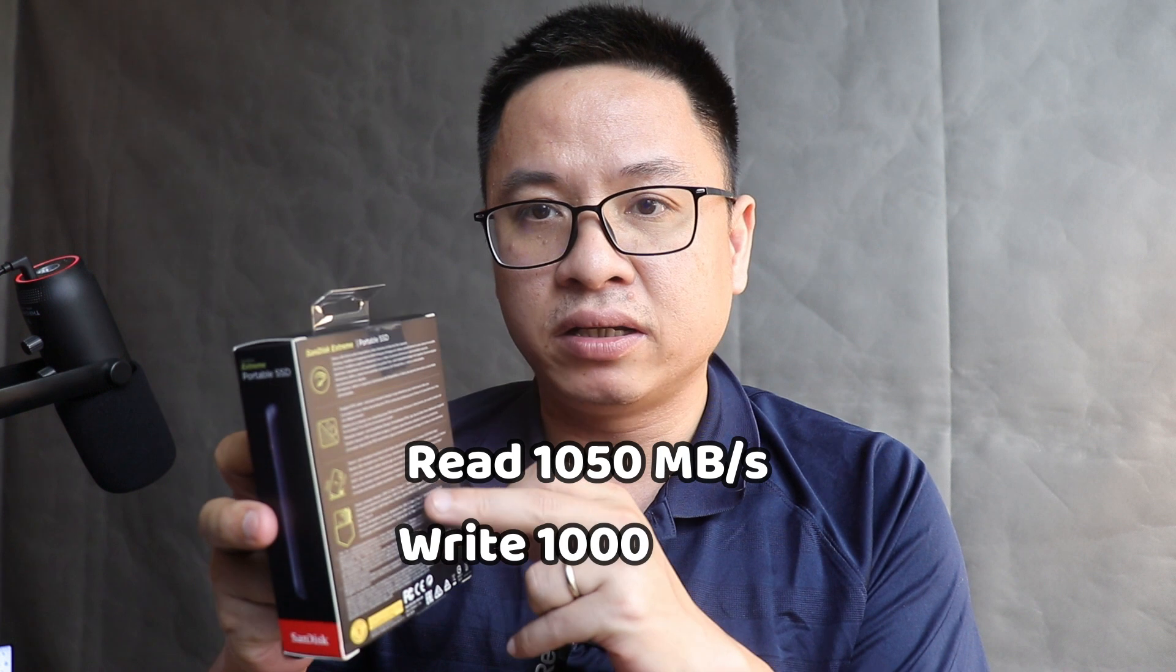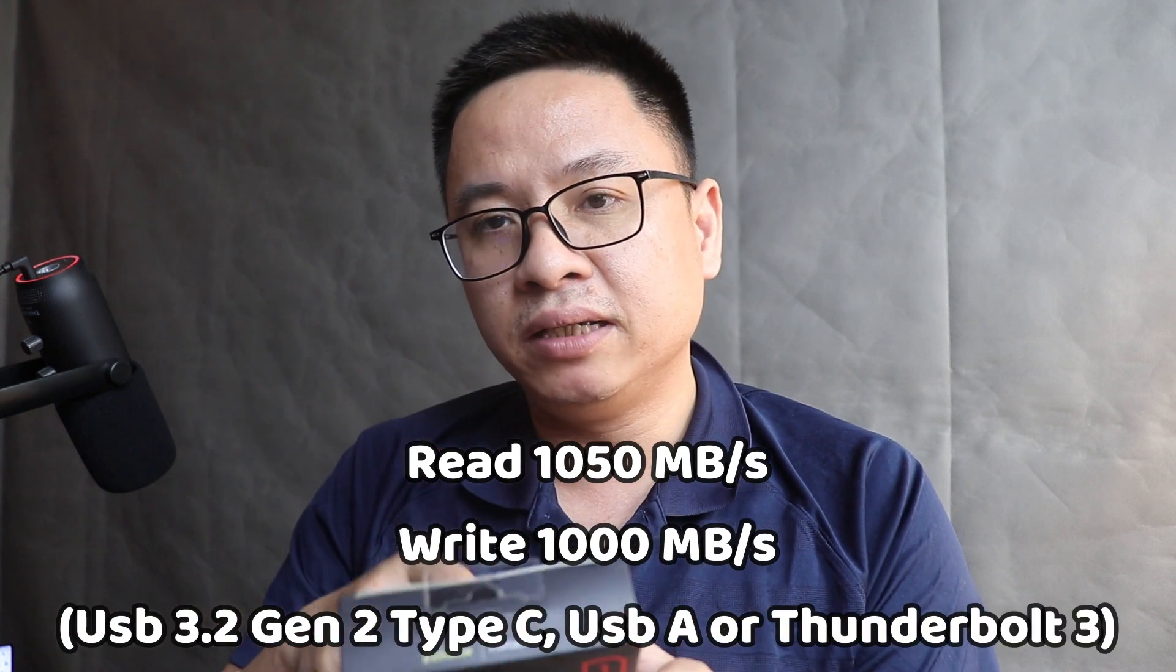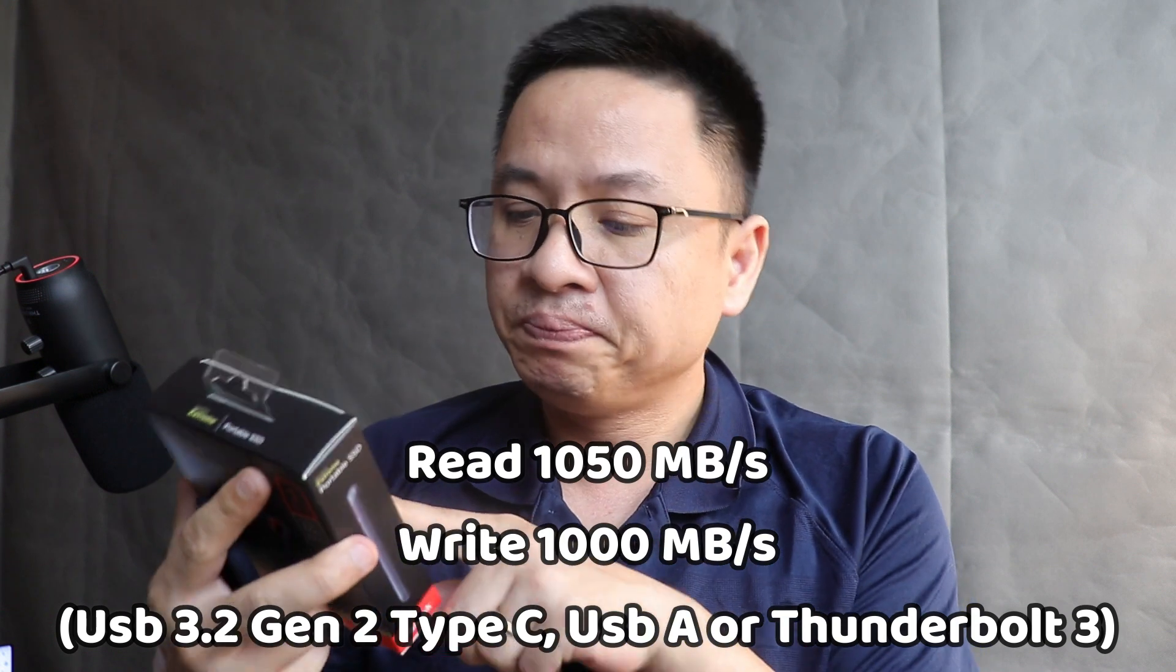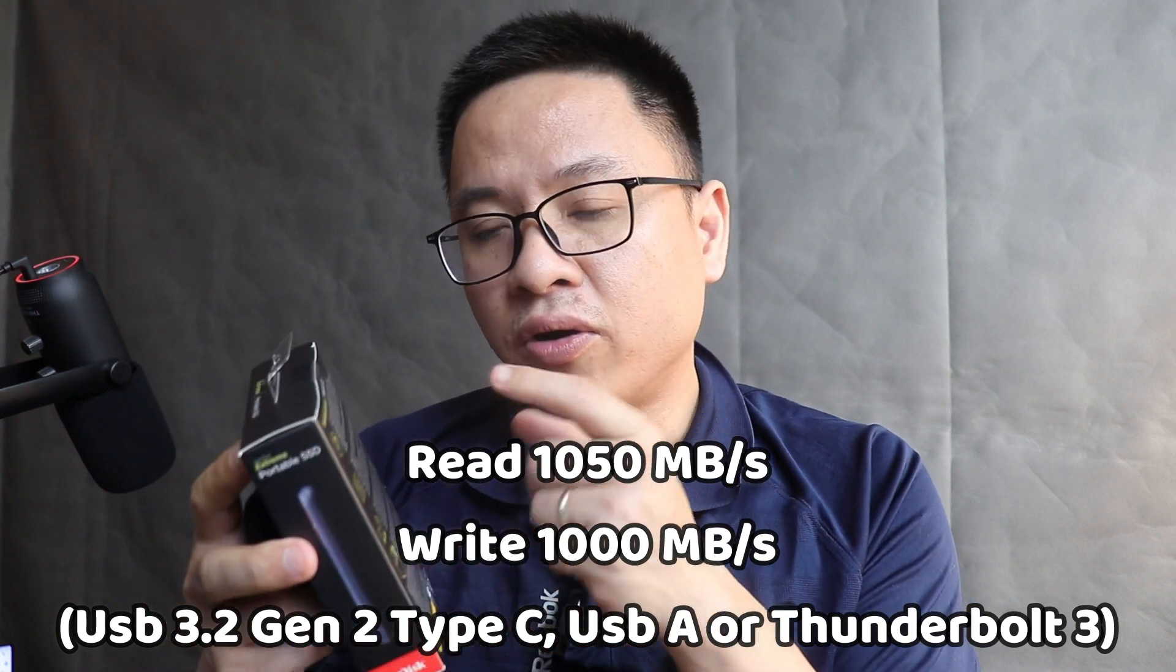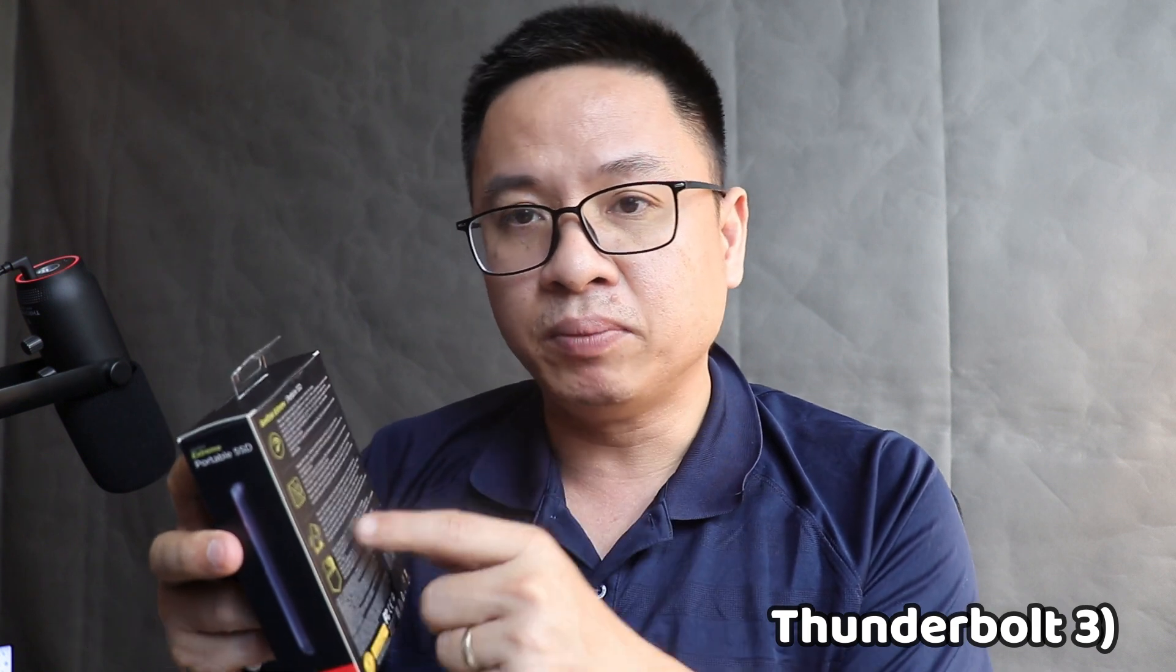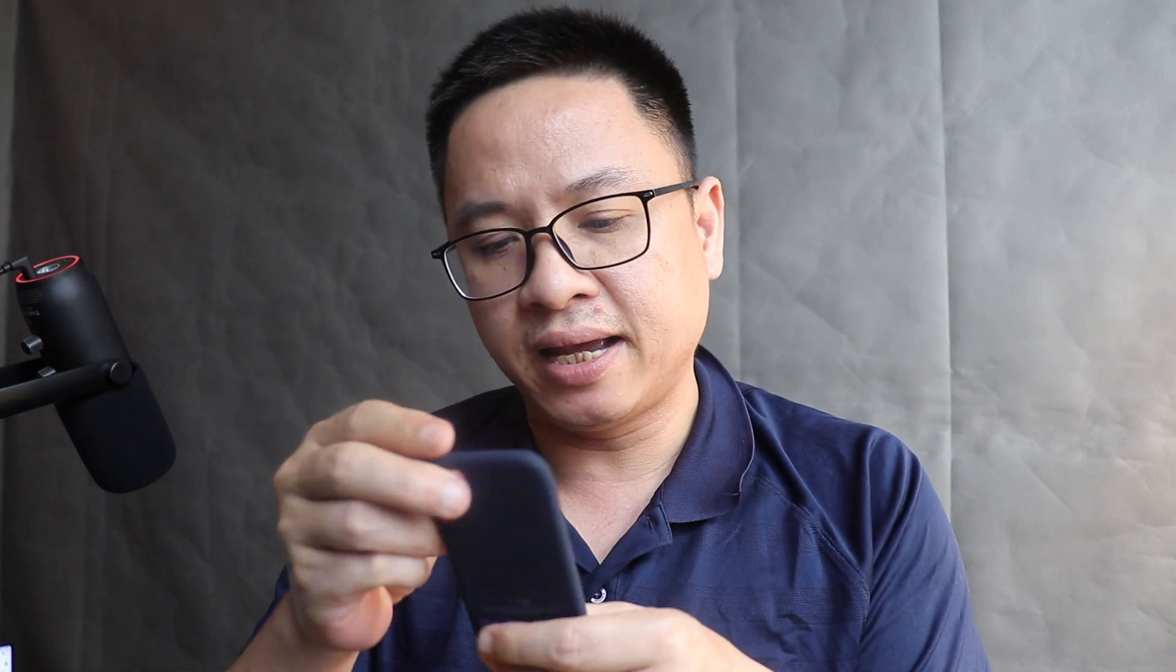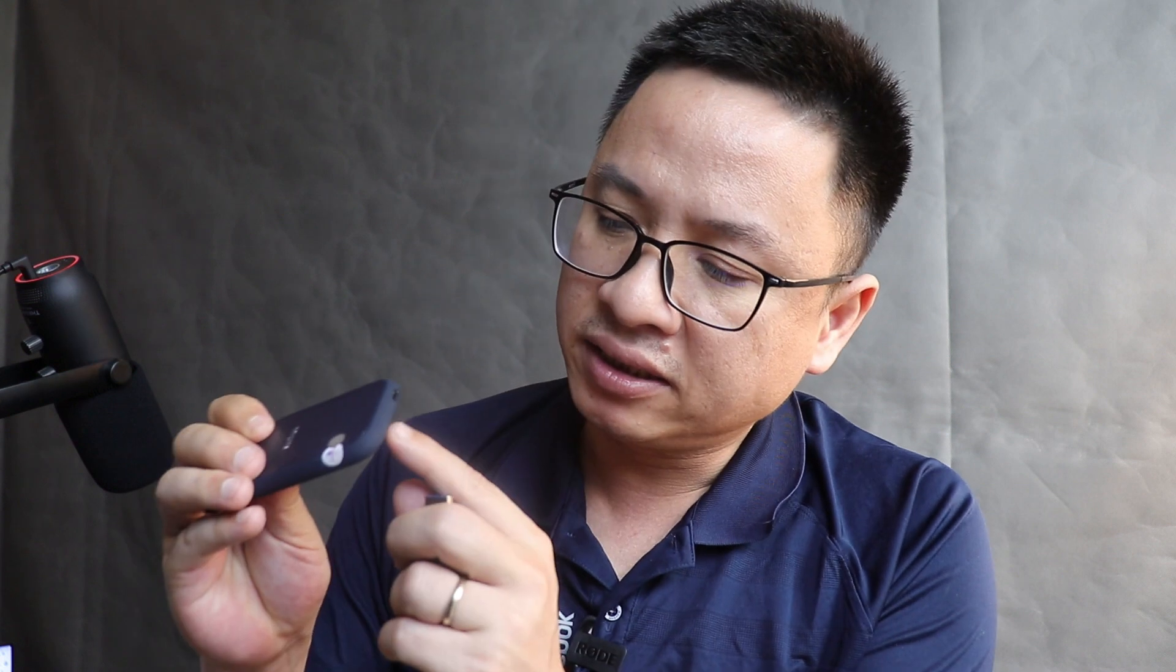You can have speeds up to 1050 megabit per second, but you need to use the correct USB connection. You need USB-C 3.2 or Thunderbolt port to reach the maximum speed of this SSD. This is the disk—it's small, compact, and the design quality is good. I think it's a little bit plastic but it's okay. There's a hang hook here and you can just put it in your pocket or anywhere. There's a USB-C port at the bottom.